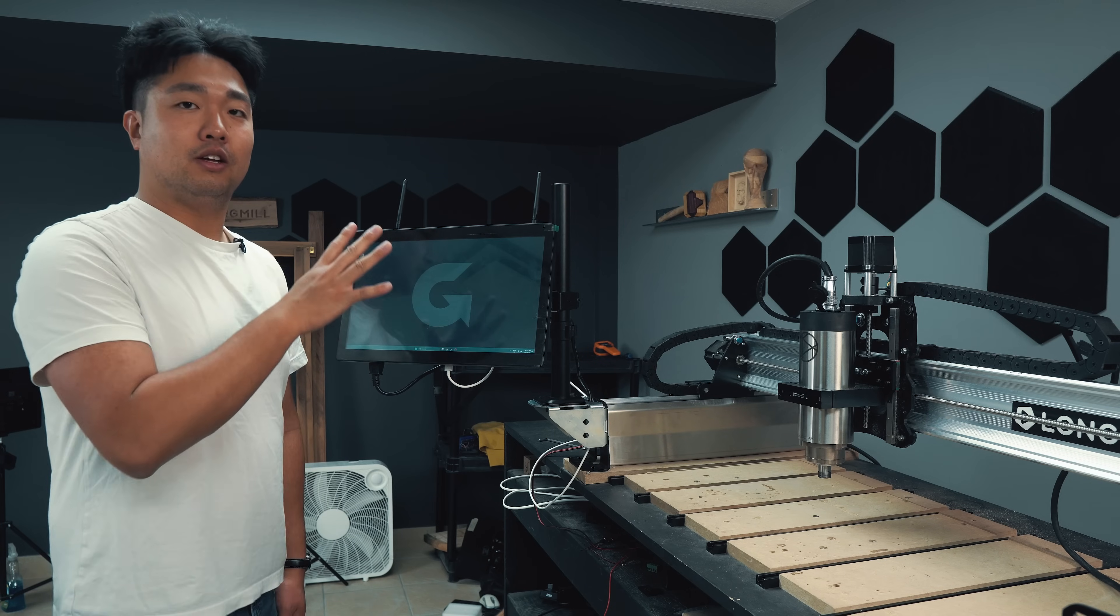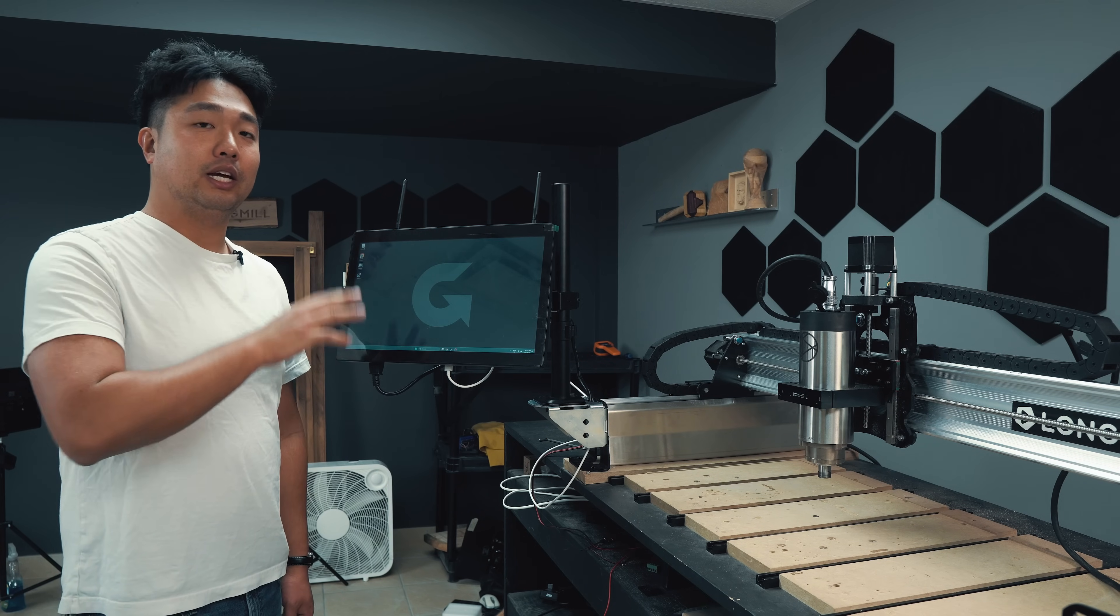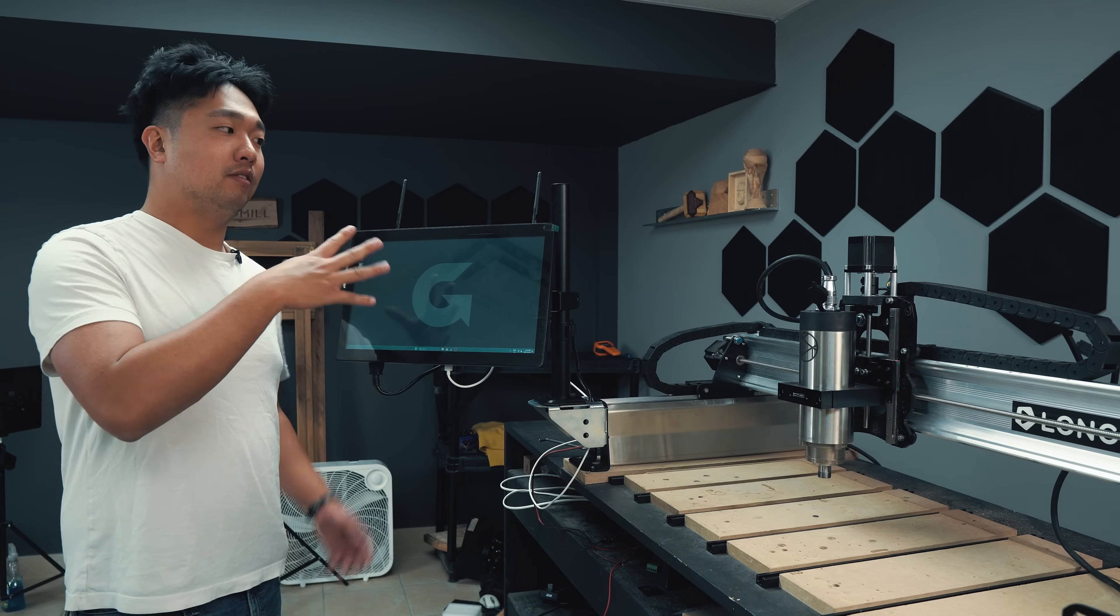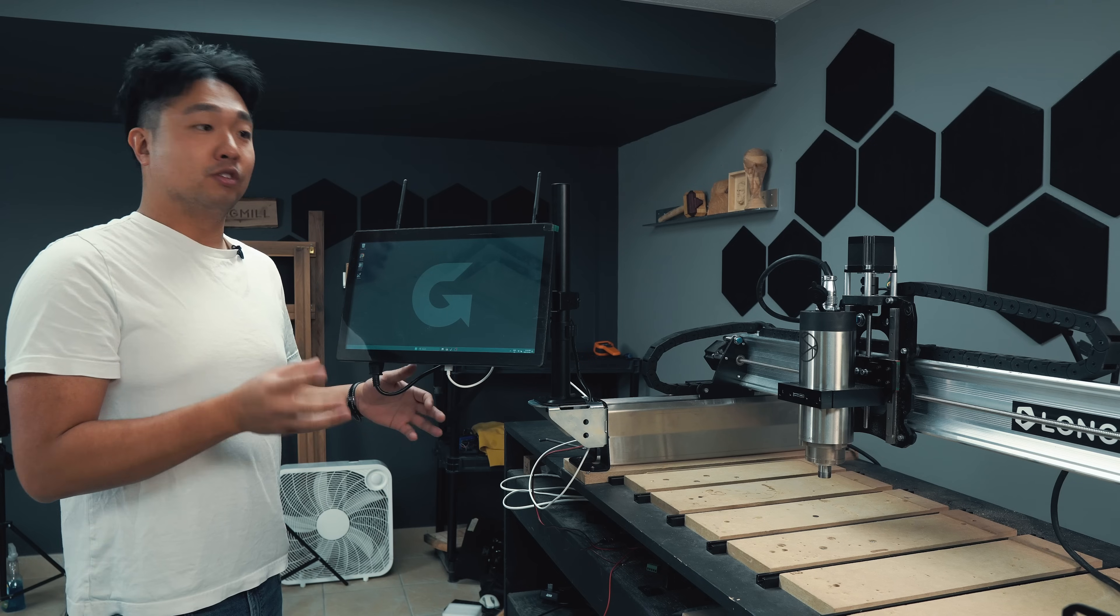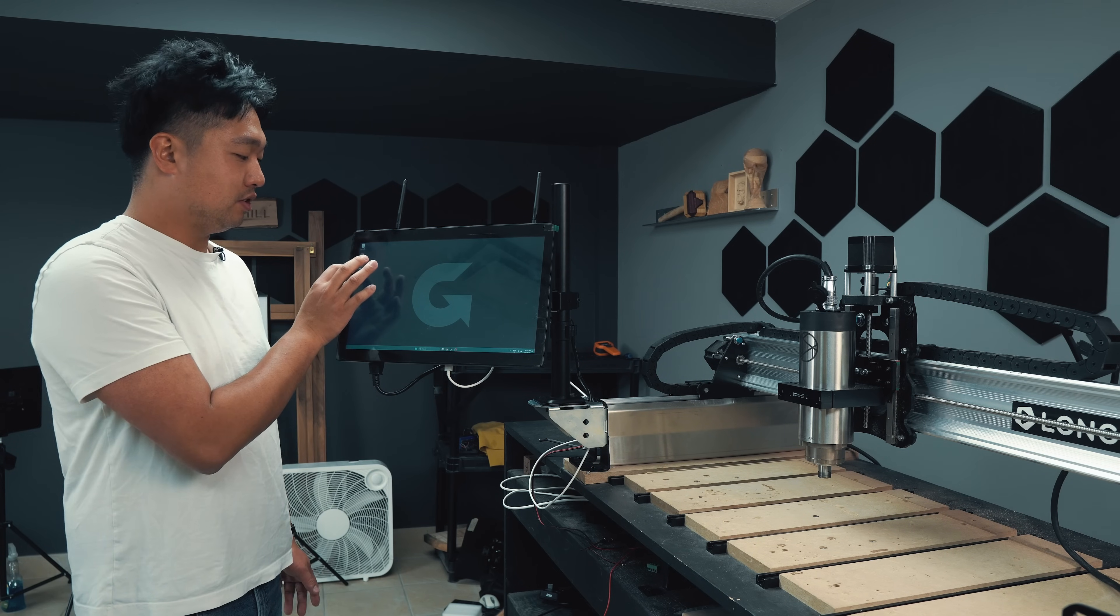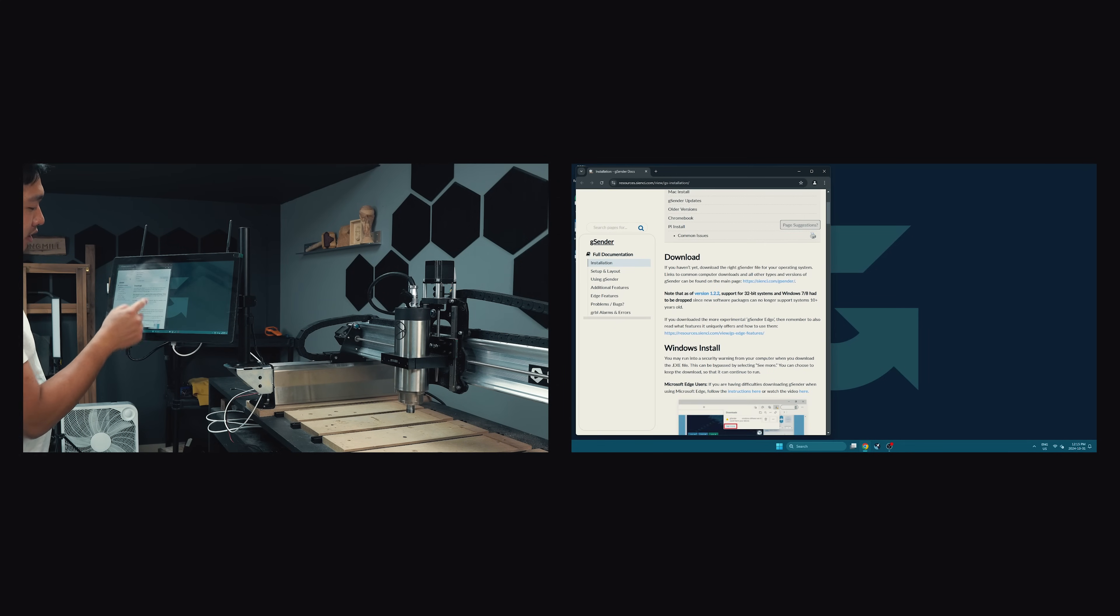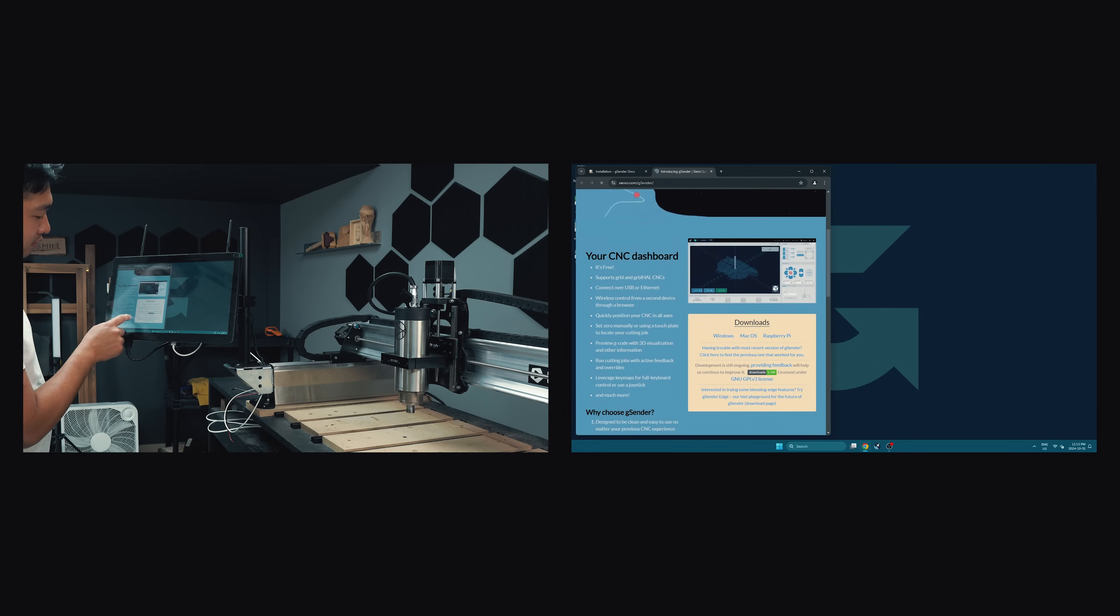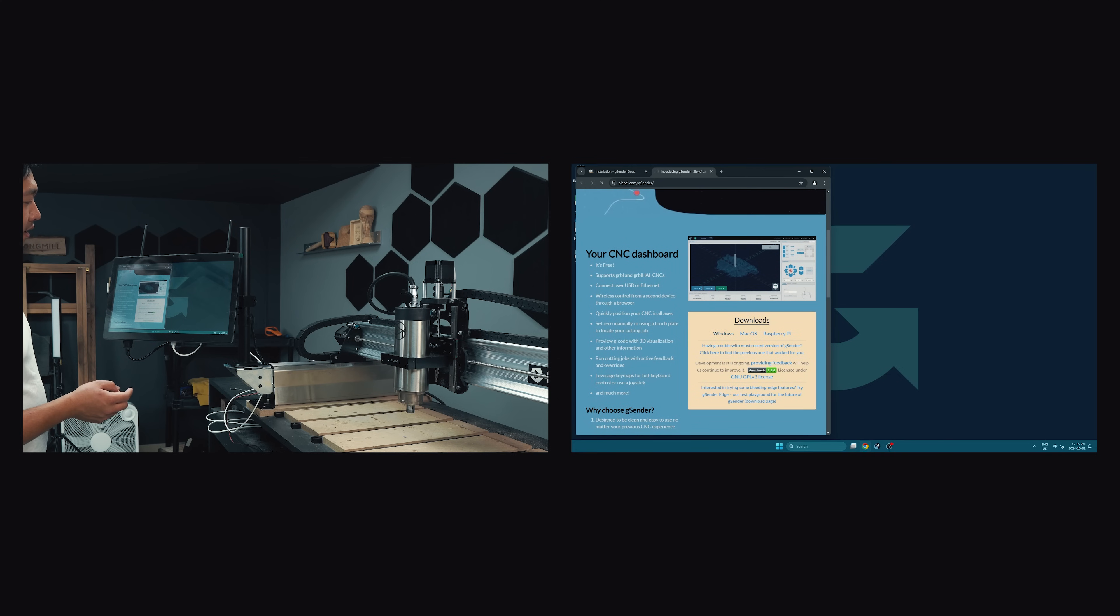I should note that the pre-installed version of gSender will be the latest one that we install at the time of flashing the computer. However, we always recommend users use the latest version of gSender. So we've also included a shortcut which should allow you to find the latest information for downloading gSender. And you can go ahead and download the latest version that you can if you need to update.